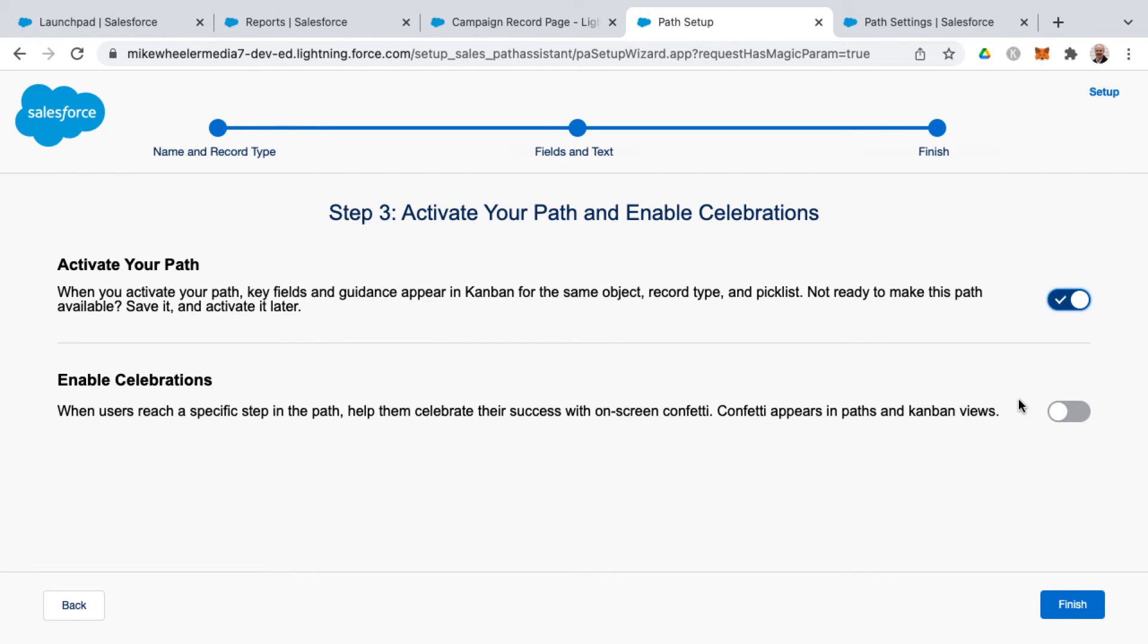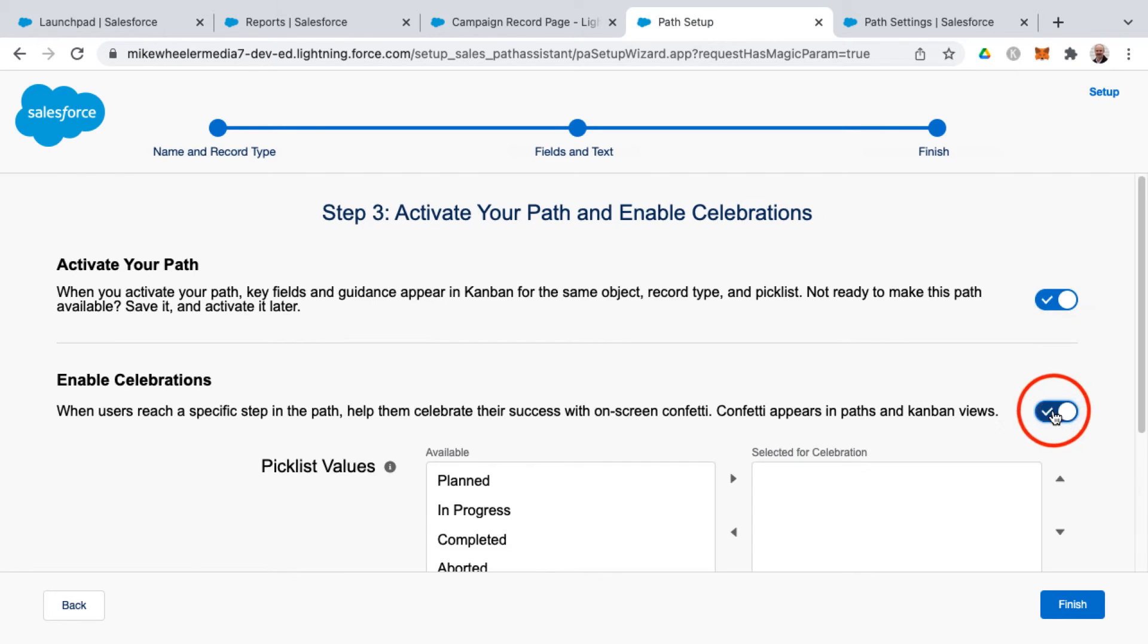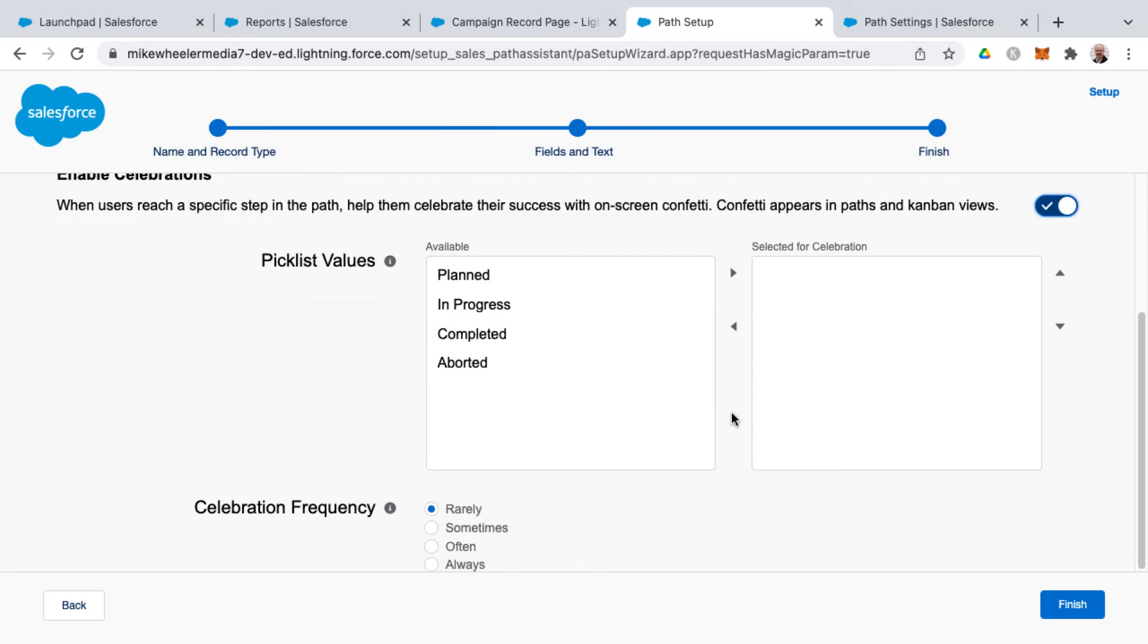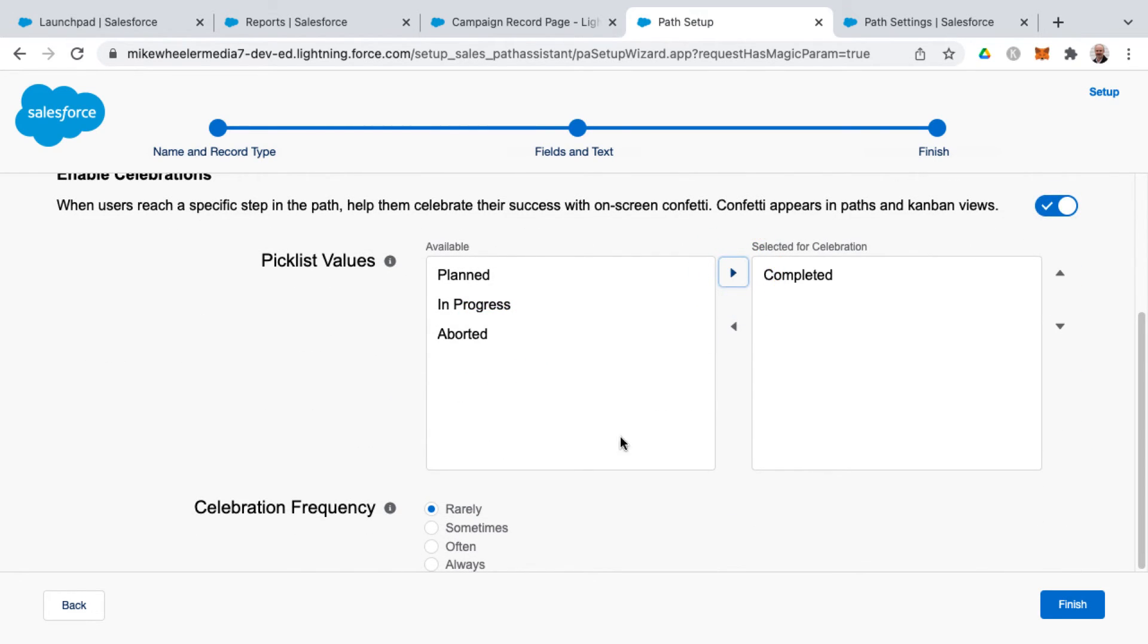And then we can also enable celebrations if we so desire to celebrate with confetti. So we could celebrate every time that a campaign is completed, and that's the settings I've selected here, and click finish.